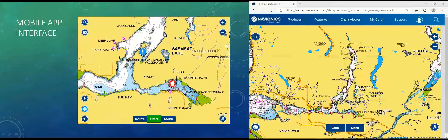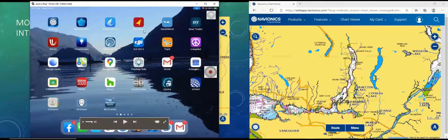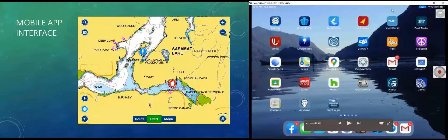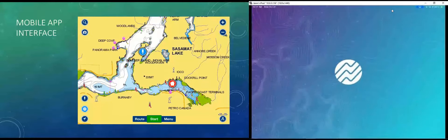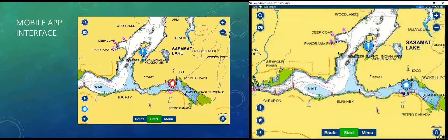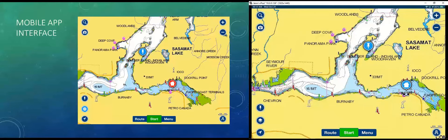That's it for the web app. Now let's talk about the mobile app interface. I'm going to turn on my iPad — that's one of the devices I have Navionics on. Here's the mobile app. You can see it looks pretty similar to the web app, except it can do a whole lot more. Before we dive into all the details, let's just kind of go around the perimeter and take a look at the interface.